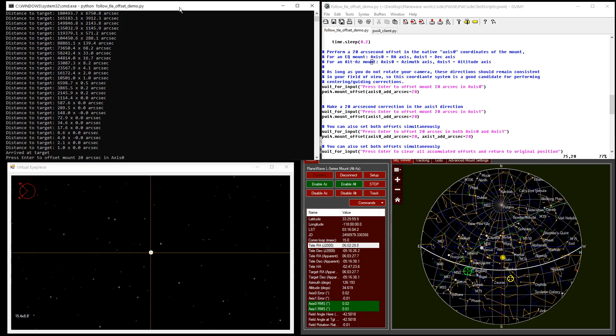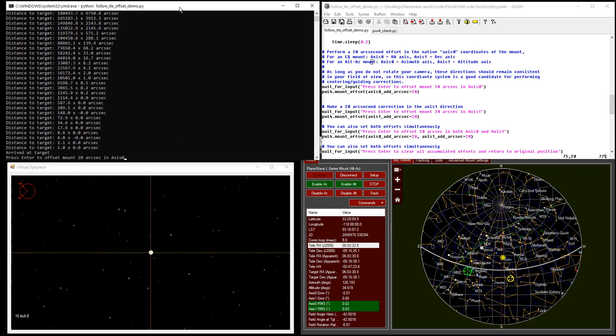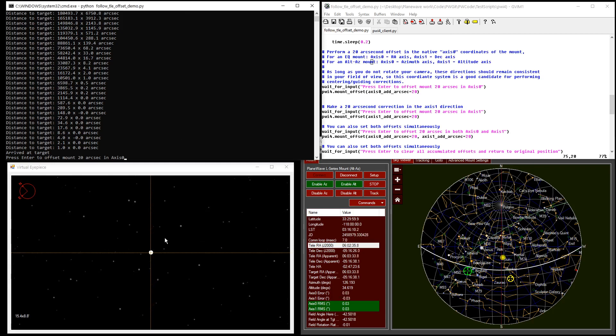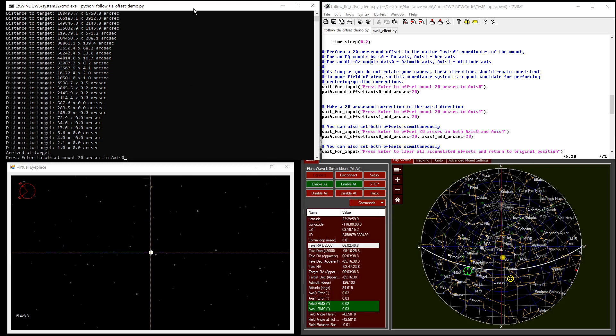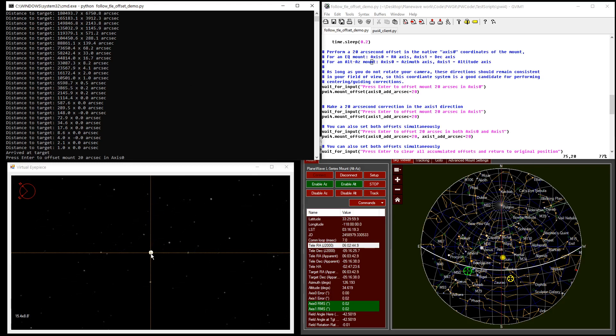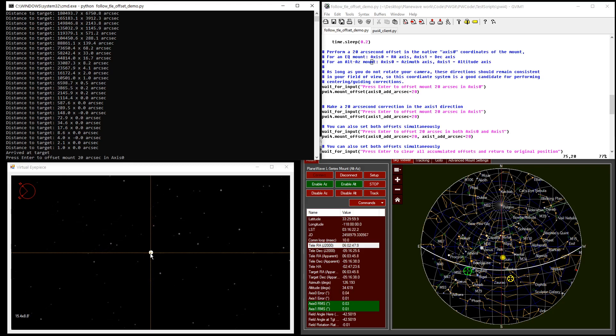So the nice thing about this coordinate system for tracking satellites is that as long as you don't rotate your camera, the orientation of this coordinate system should be the same at all times. So in this example, I have my camera oriented so that the azimuth axis is left-right and the altitude axis is up-down.